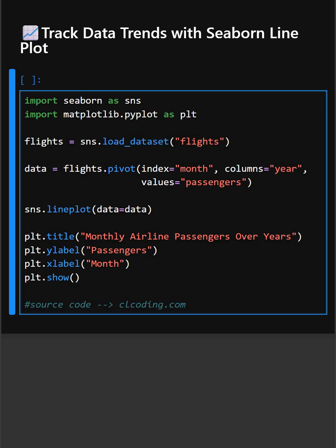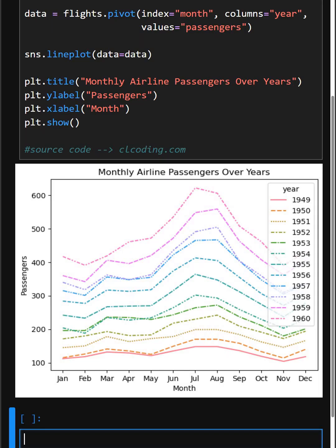Let's see its output. You can see a beautiful plot. Whether in stock trends, temperature data, or time-based analytics, Seaborn's line plot makes this beautiful and effortless.